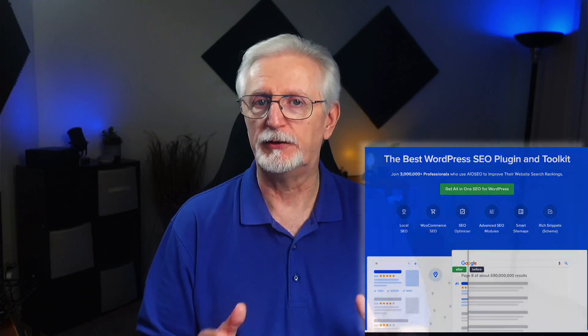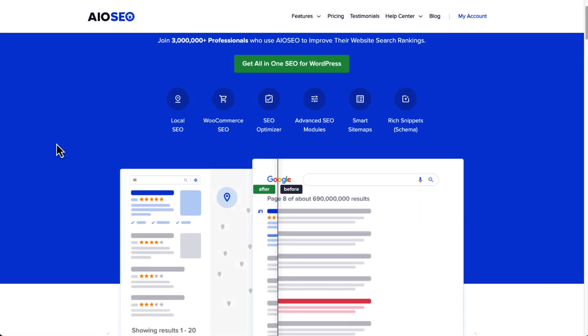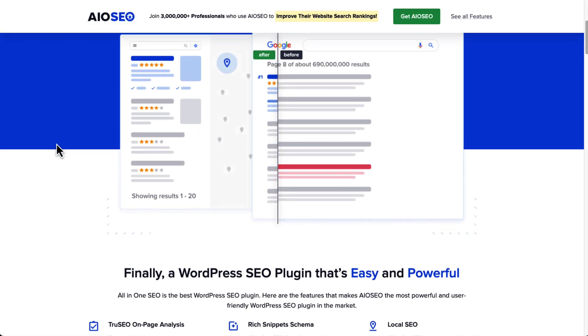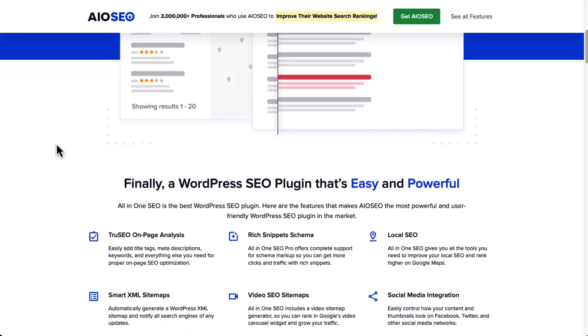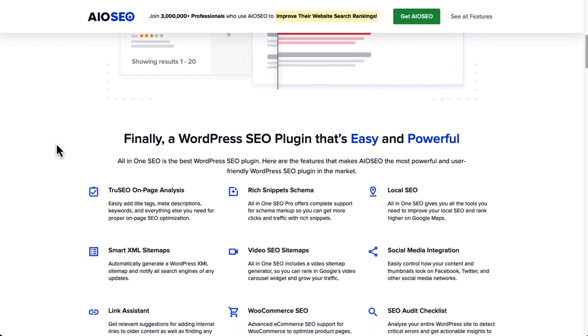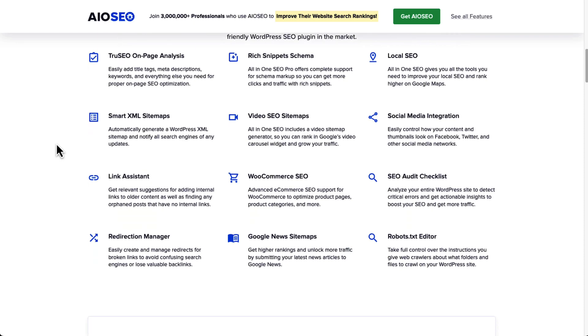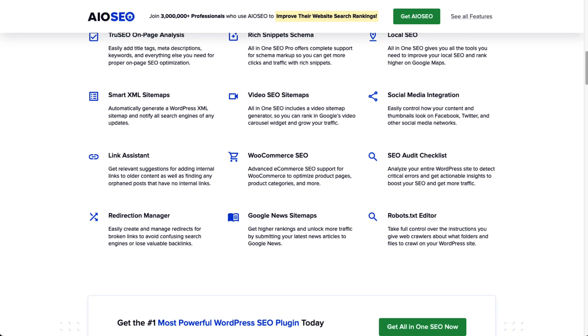In fact, you can even choose to add facts schema without displaying the facts on your page. Plus, All in One SEO is packed with features that can take your site's traffic to the next level, like sitemap creator tools, WooCommerce SEO module, true SEO on-page analysis, smart schema markup, and a whole lot more.